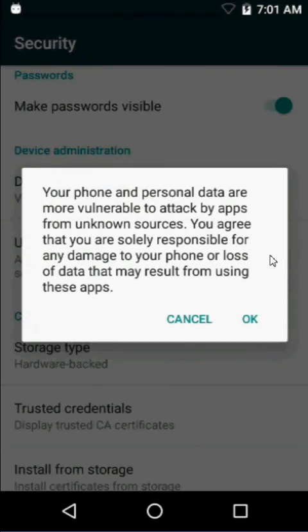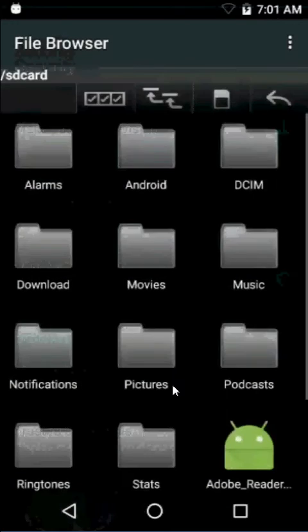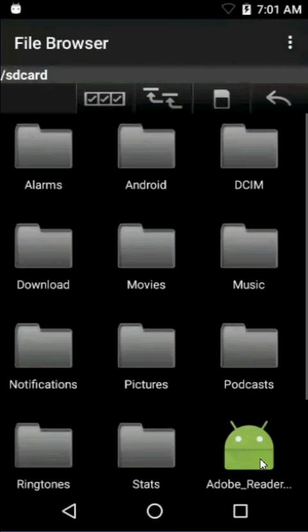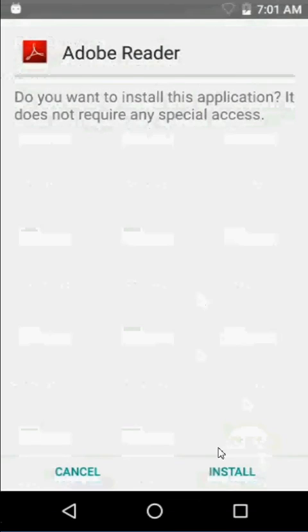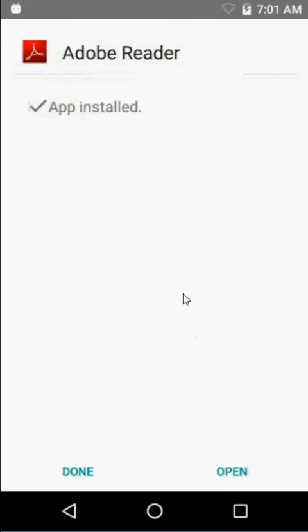So we're going to click the box here, say OK. We'll head back, go into Adobe Reader, and install it.